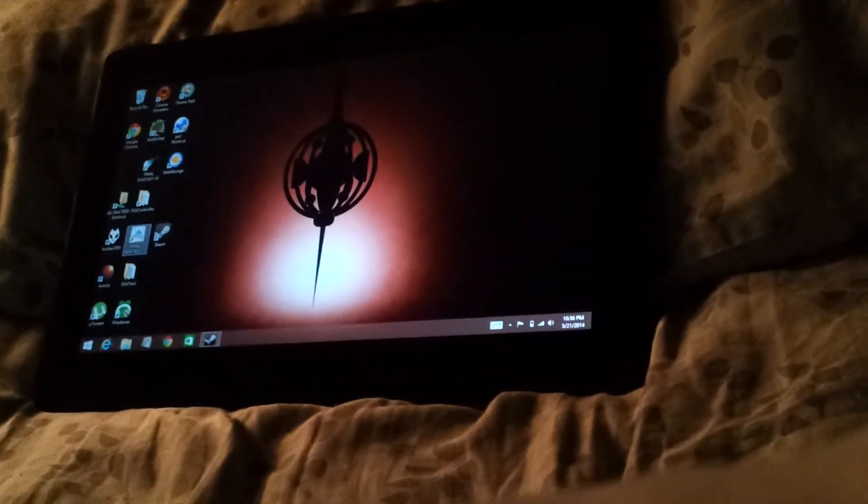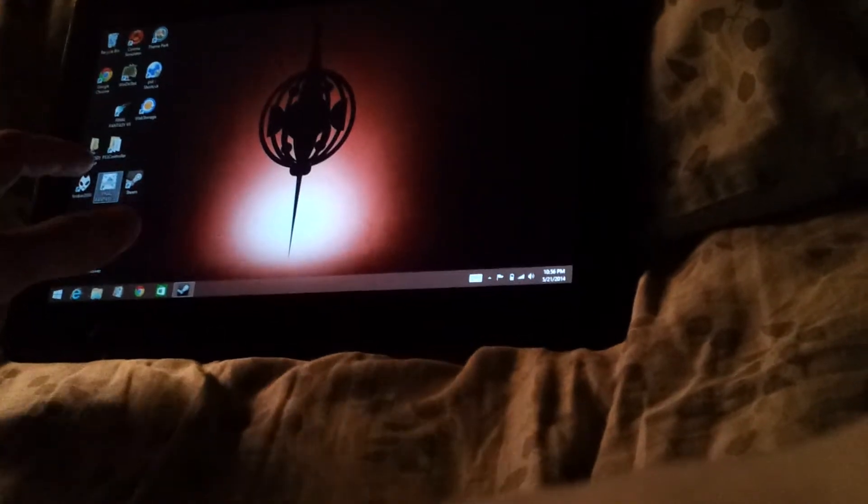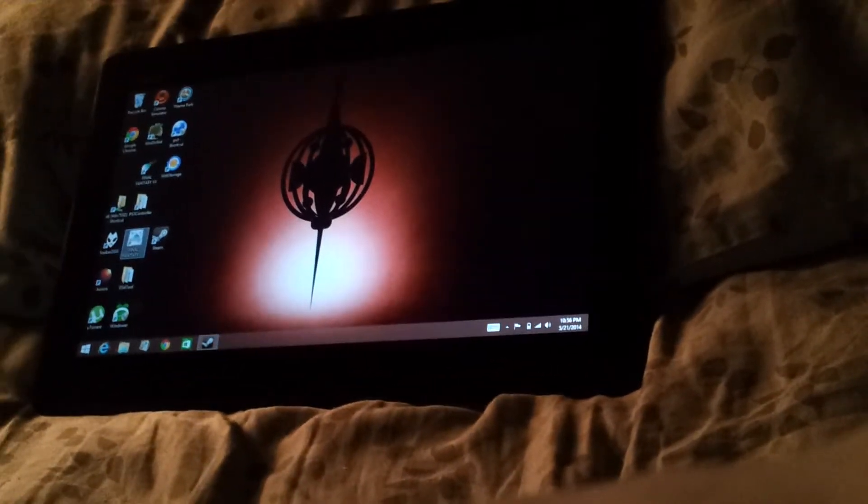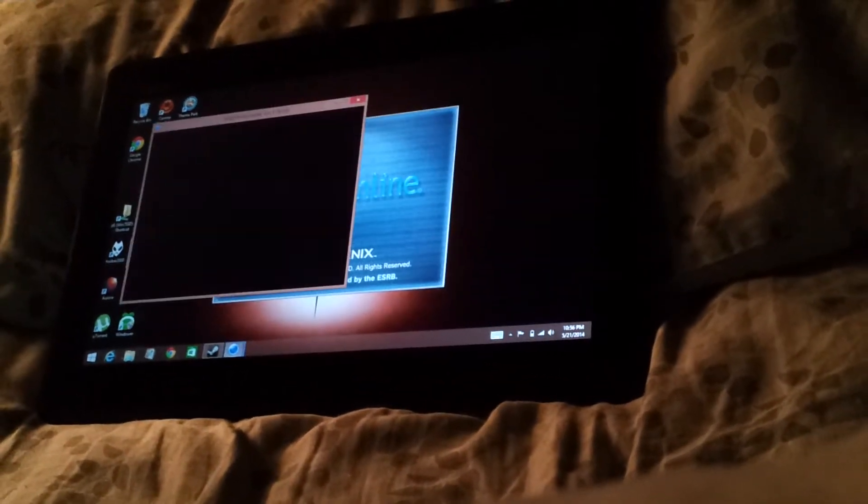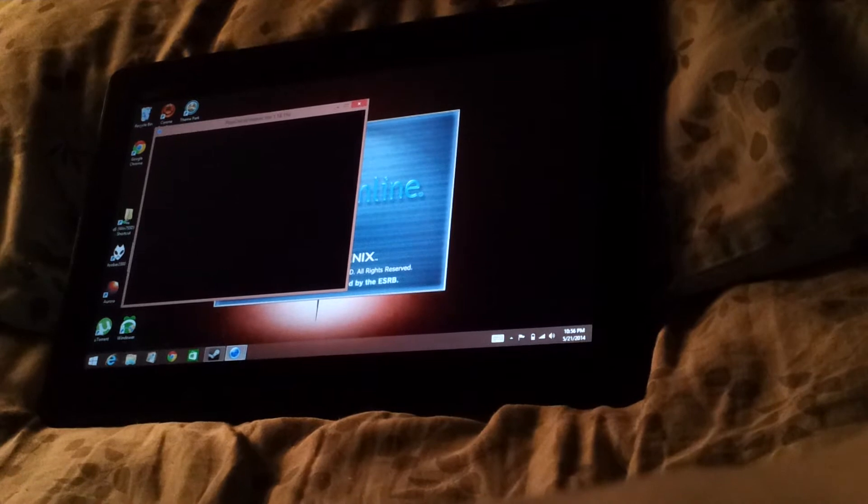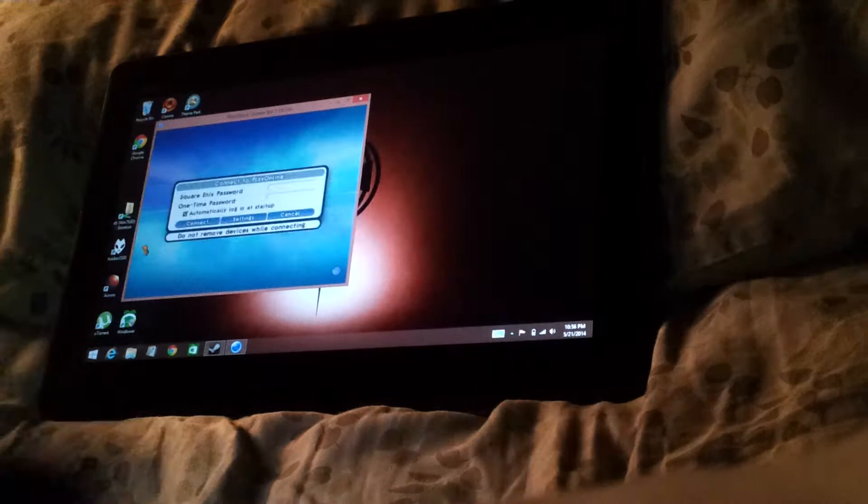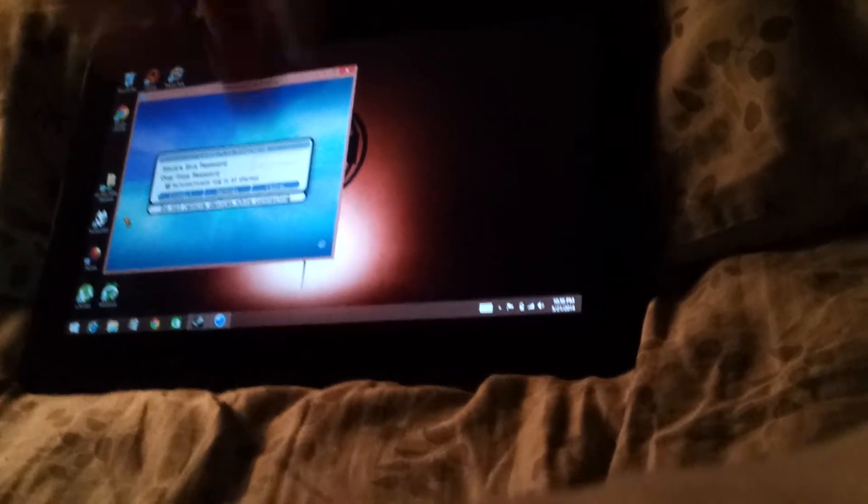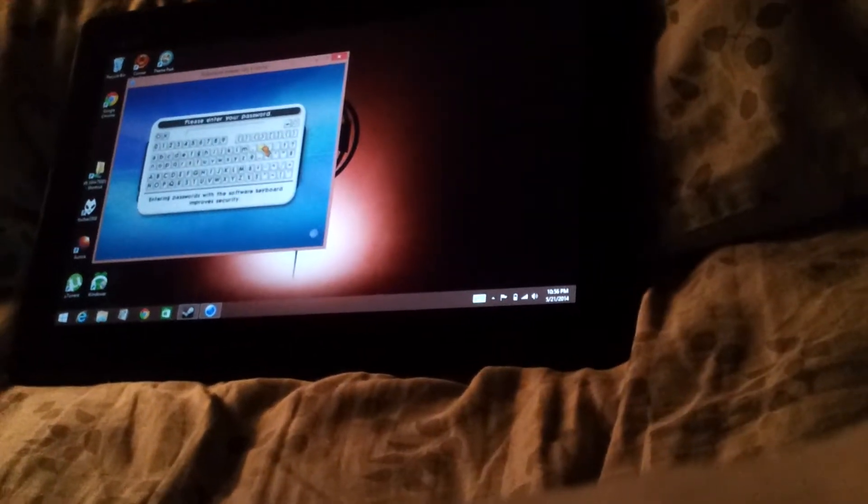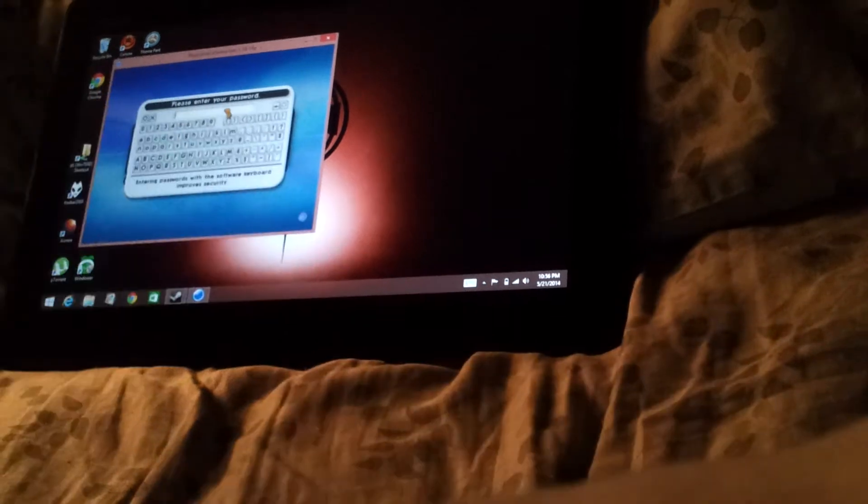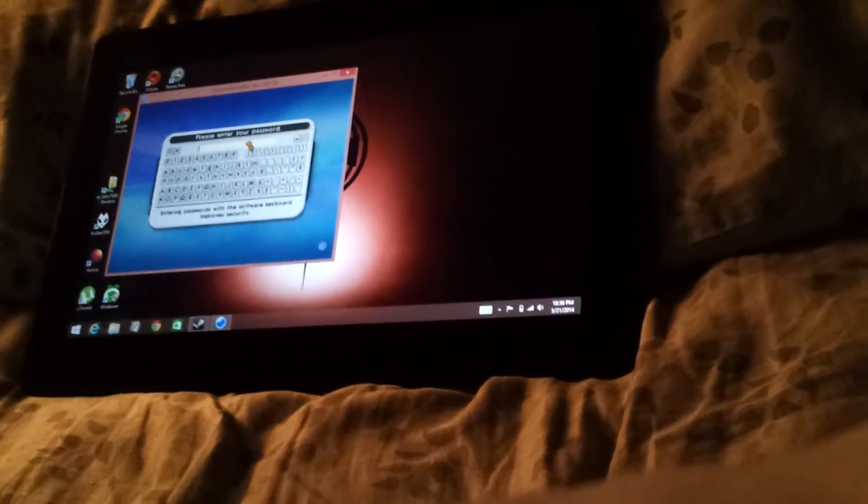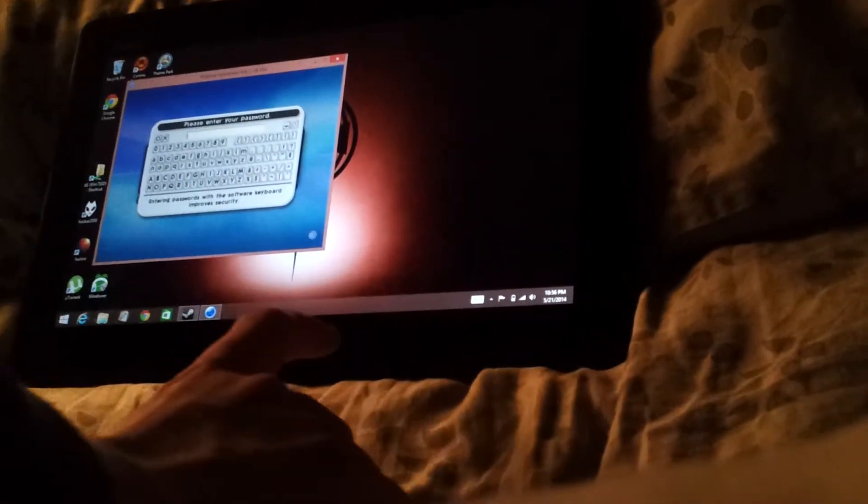And we will open that up. And I'm going to use a PS4 controller. I just use the DS4 tool for that. It's got an on-screen keyboard.